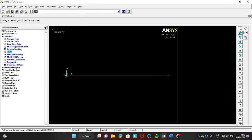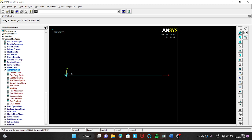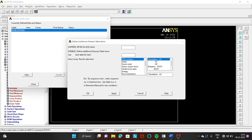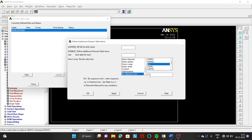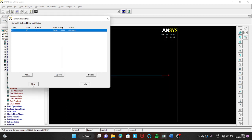Go to General Post Processor → Element Table → Define Table → Add. Select By Sequence Number and choose LS,1 to generate the stress data in the element table. Click OK and Close.